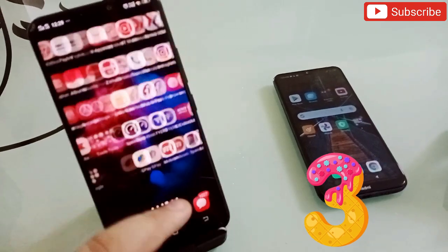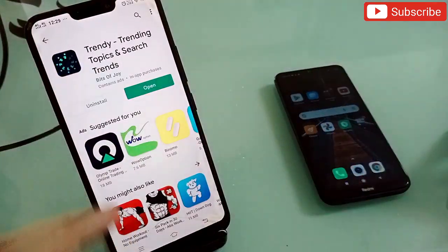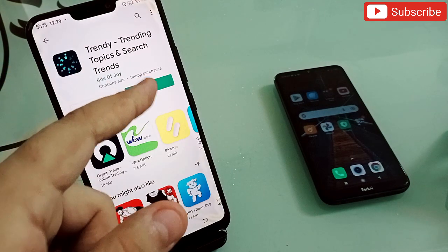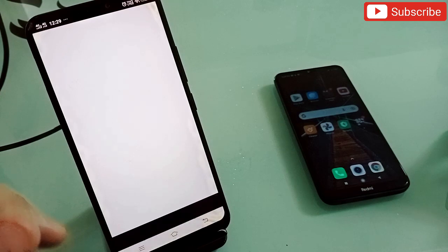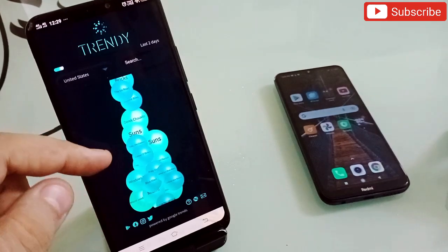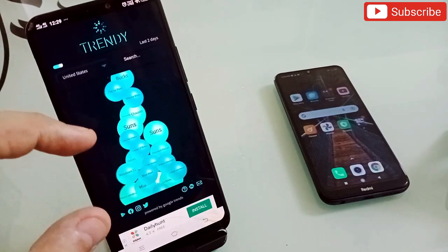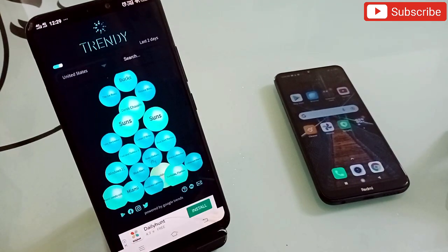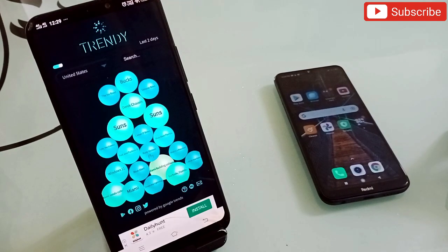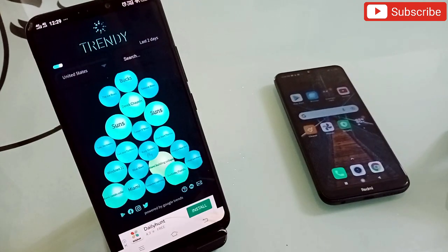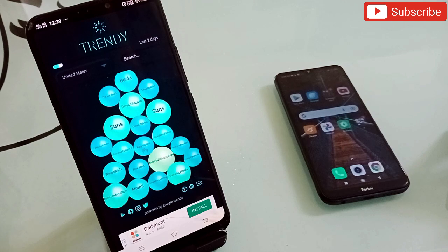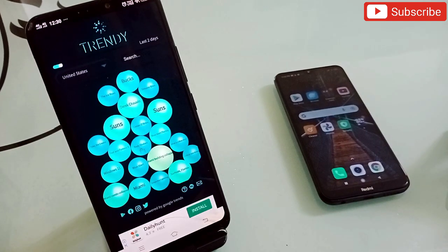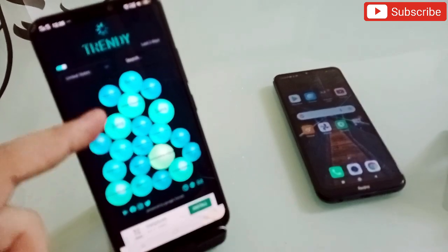Application number three is really useful nowadays and the name is Trendy. This is a trending topics and search trends app. Open it and you'll see many bubbles on screen. This application lets you know what is going on in trends right now on social media — we're all busy and don't always know what's popular or what news is happening.